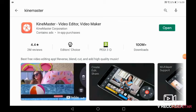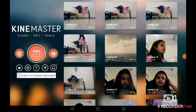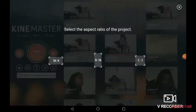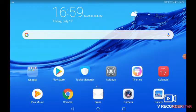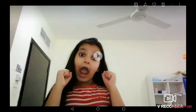I'll post the link in the description below if you want to download it. First of all, I'm going to show you which video you have to make — this is the one you have to make.